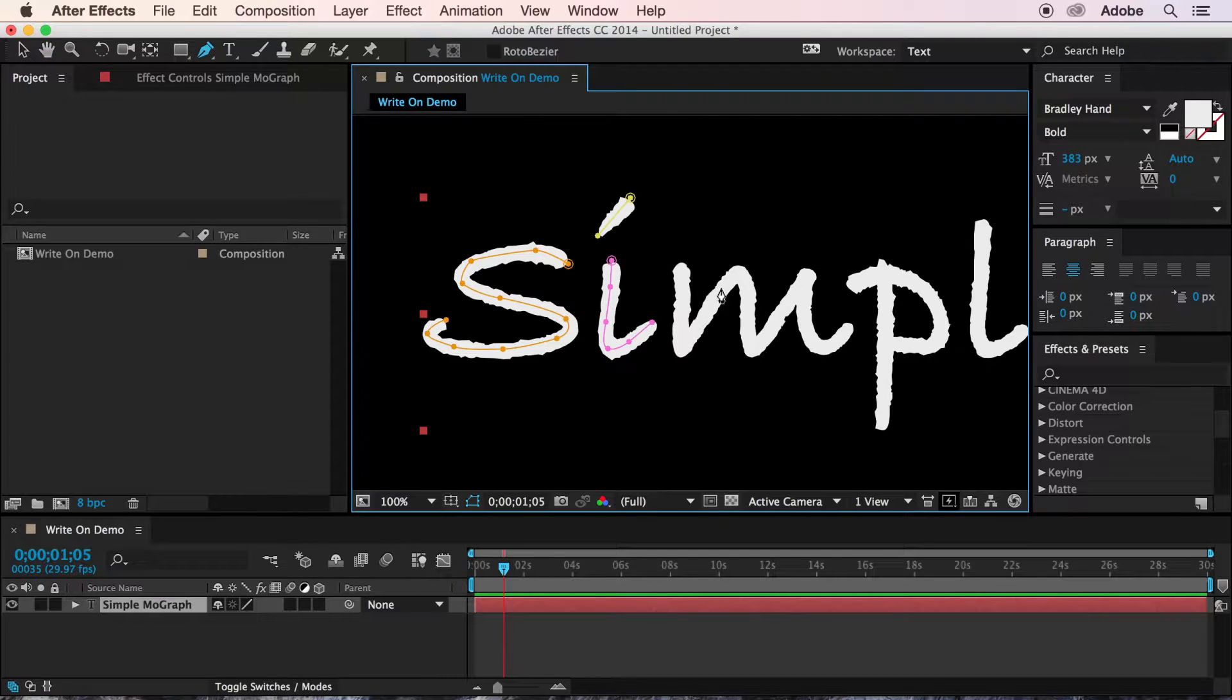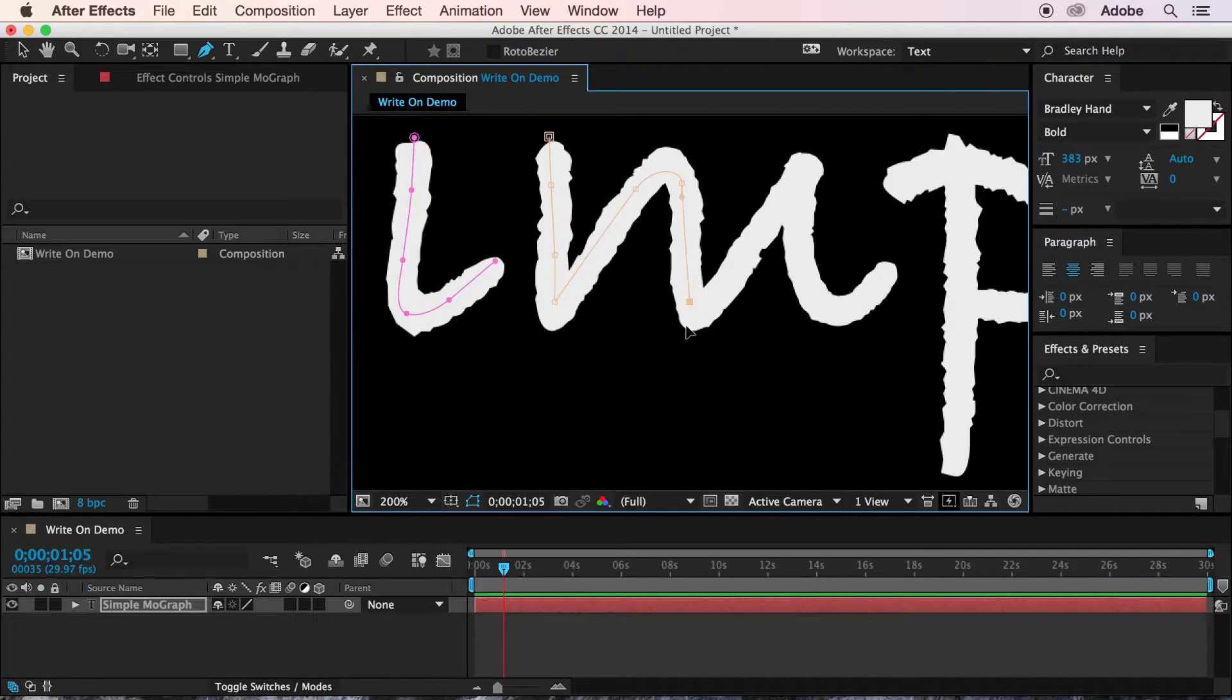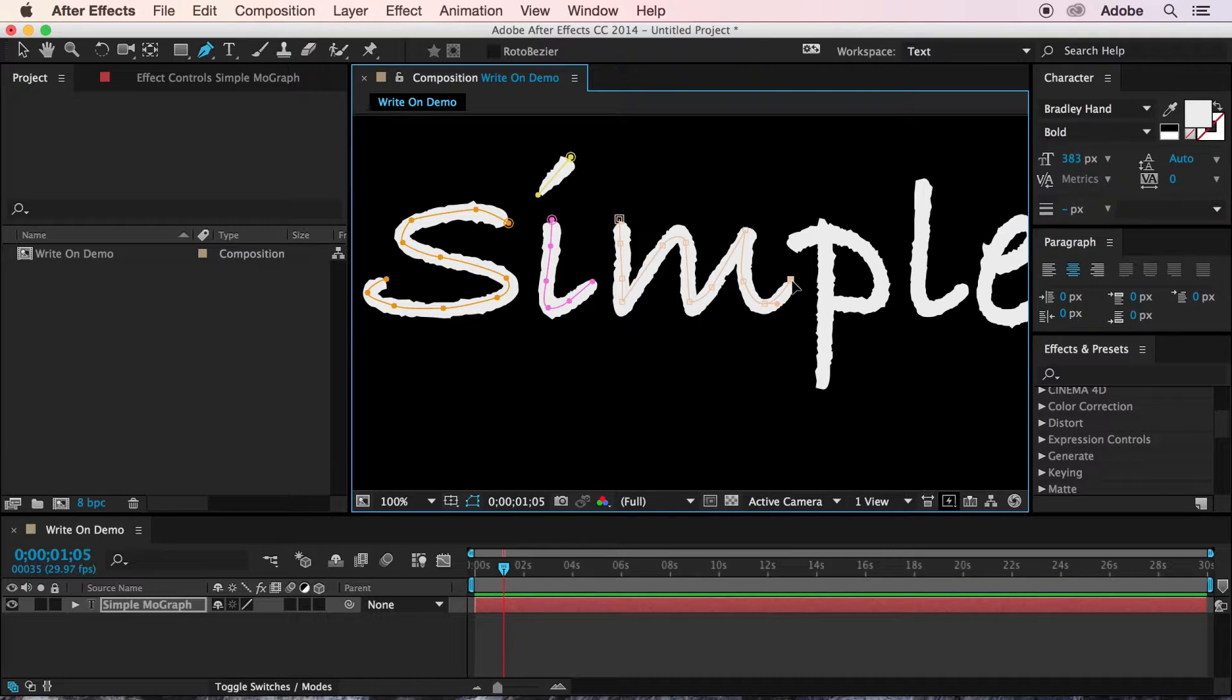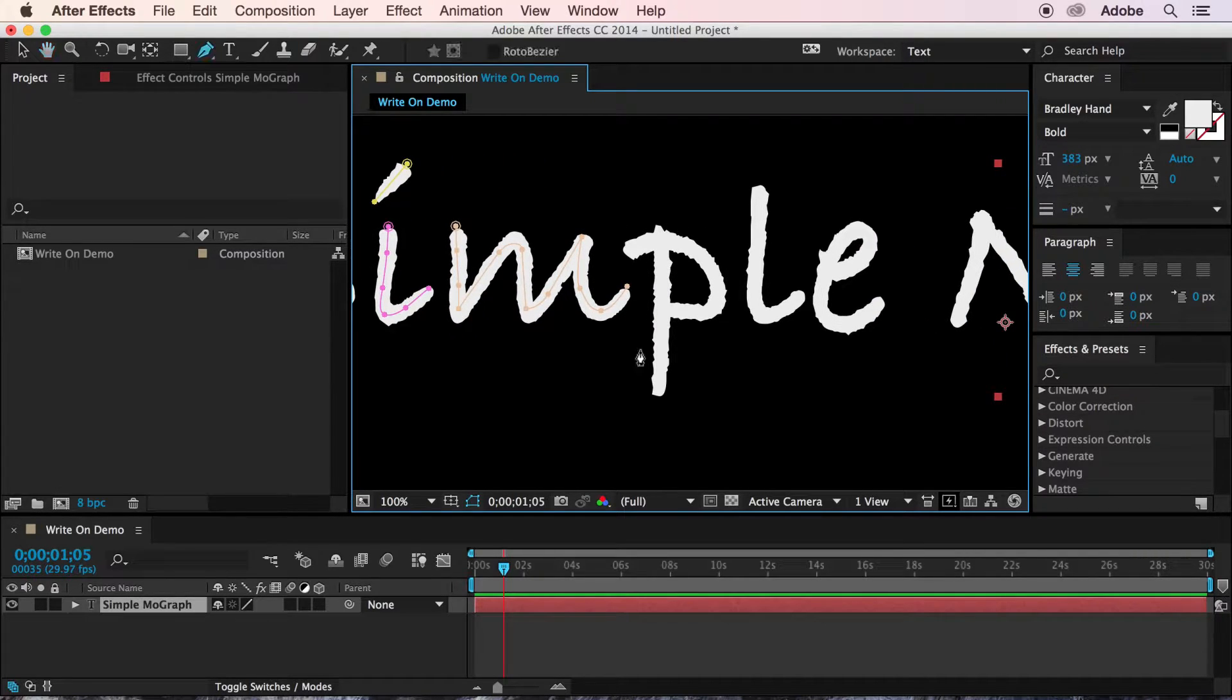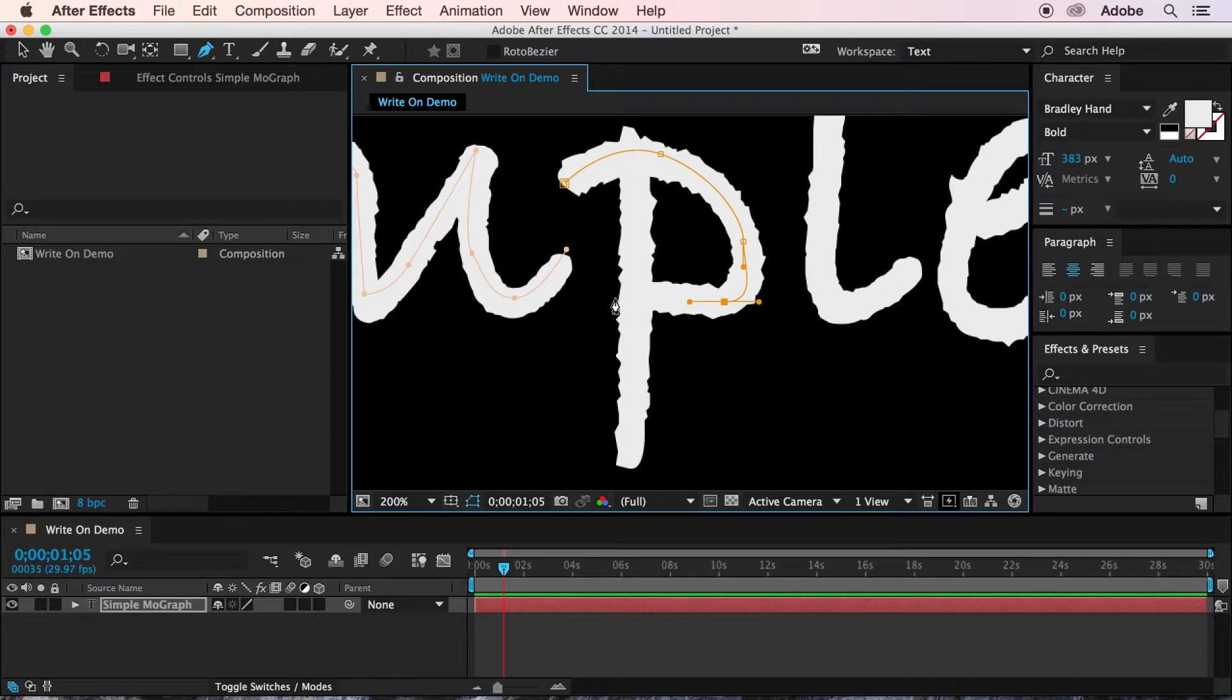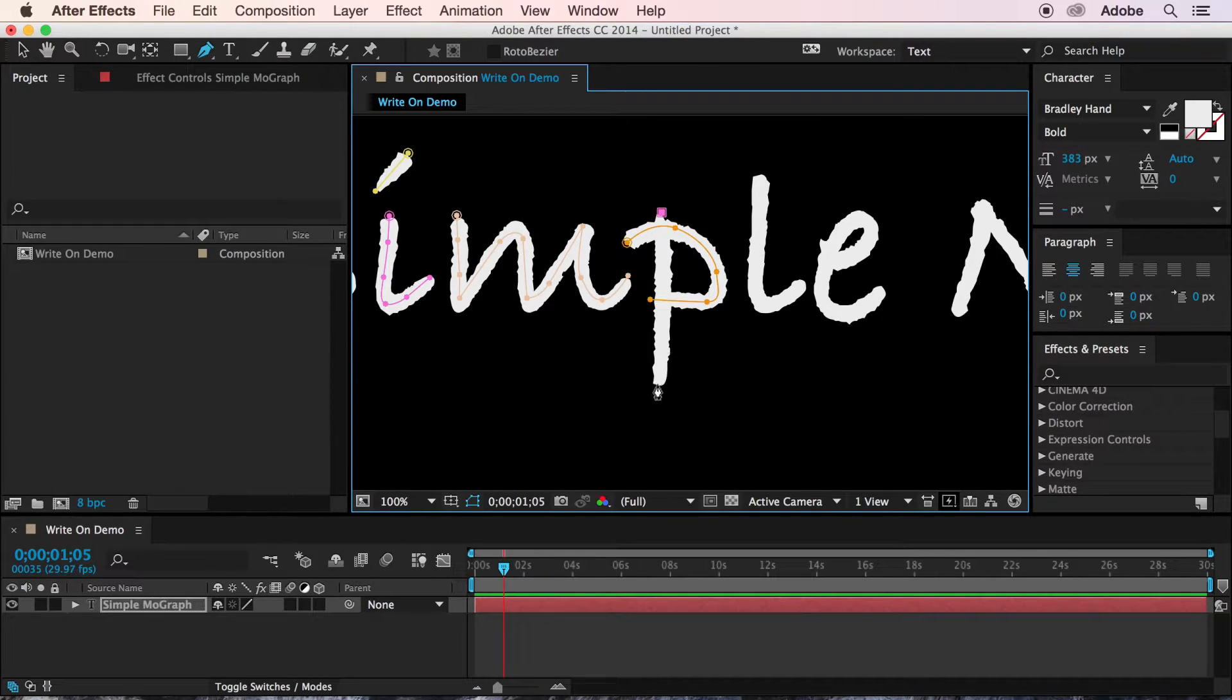And it doesn't have to be really perfect, but you want to get pretty close. If you're unfamiliar with the pen tool or Bézier curves, it may take a little bit of trial and error to get this right. But in the end, you should have a relatively accurate tracing of the text you've typed out.